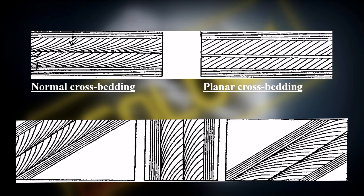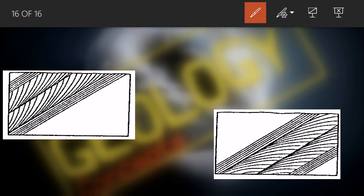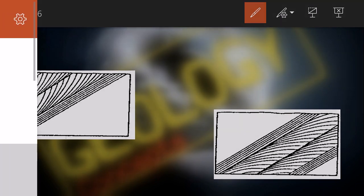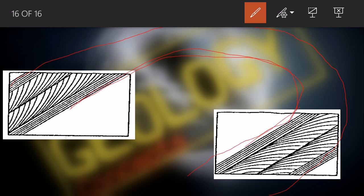In planar cross beddings, the flow direction is obvious but the younging direction cannot be determined. However, when the top is truncating and the bottom is tangential or asymptotic to the planar bed surface, both flow direction and younging direction can be identified. If we observe overturned cross beddings alongside cross beddings in nearby areas, we can understand the tectonic dynamics and deformation history of that region.